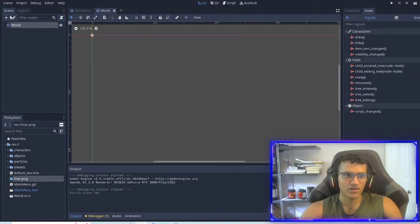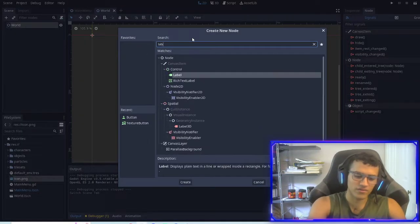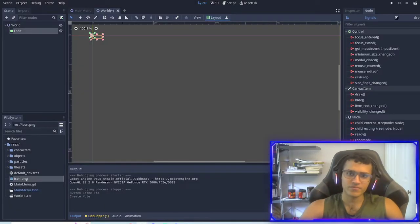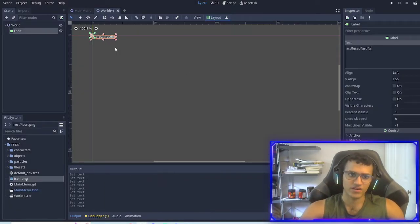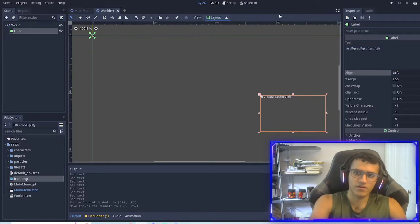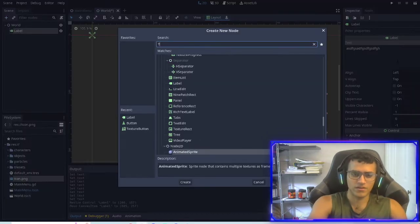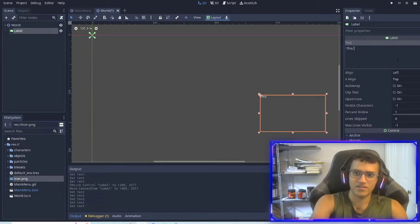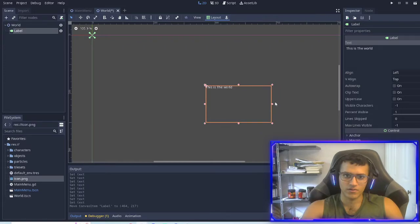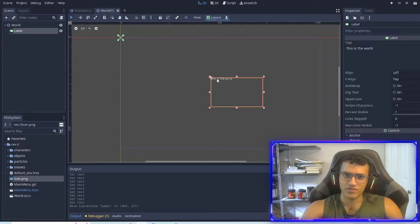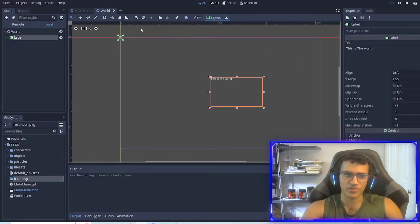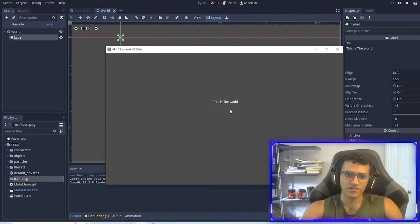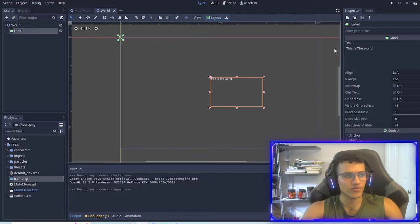So there's nothing here. So let's add a label. So what a label is, is text. So if I type in a bunch of stuff, this, this is the world. So now we have a text that says, this is the world. So if I play it, or if I live test, I play, we go to the, this is the world. Okay. So now we have a working game.